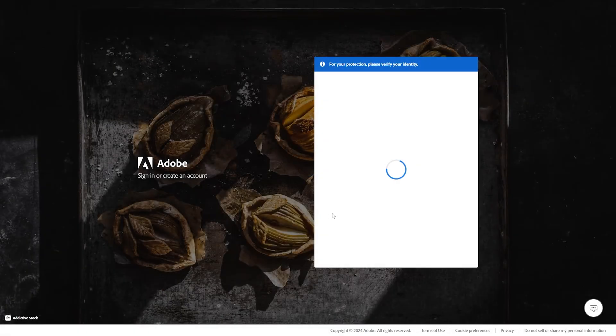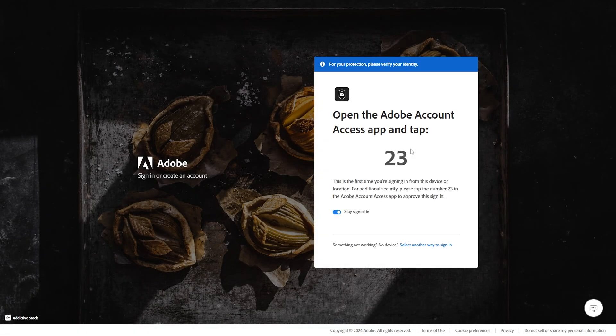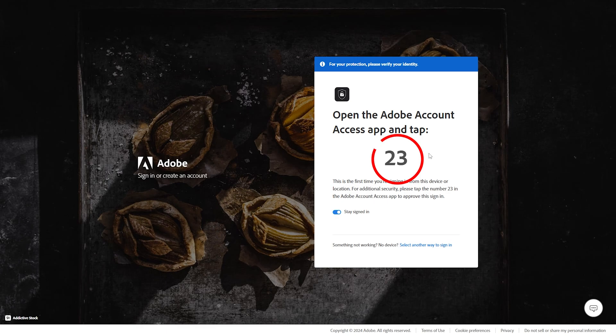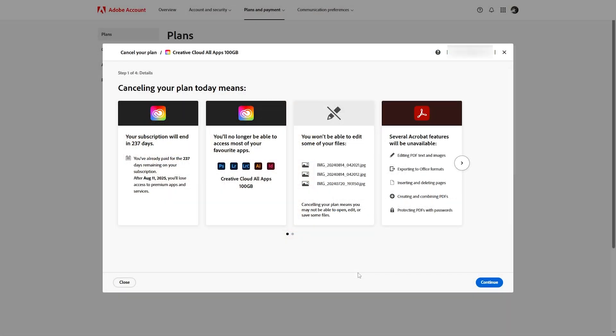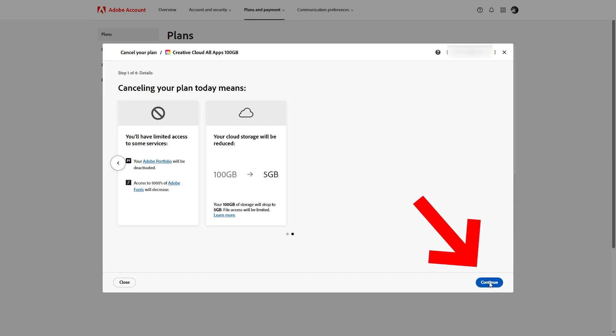Then once you click on Cancel, it will ask for the verification of the email. After that, it will show you here all about your subscription. You will just have to click on Continue.